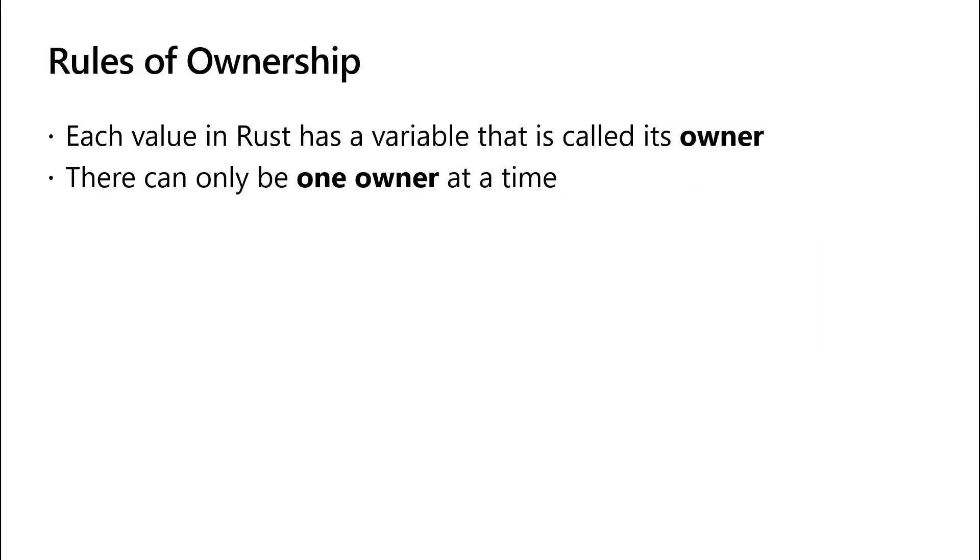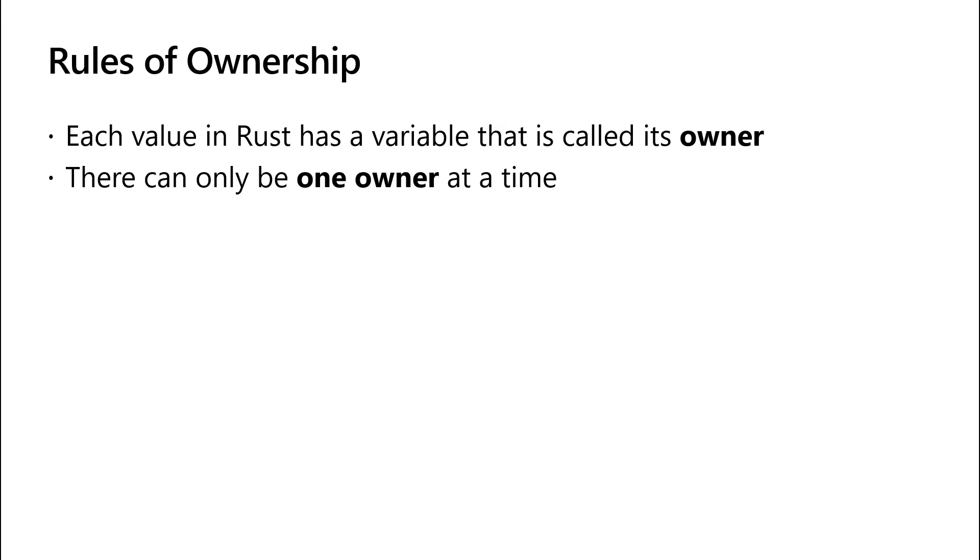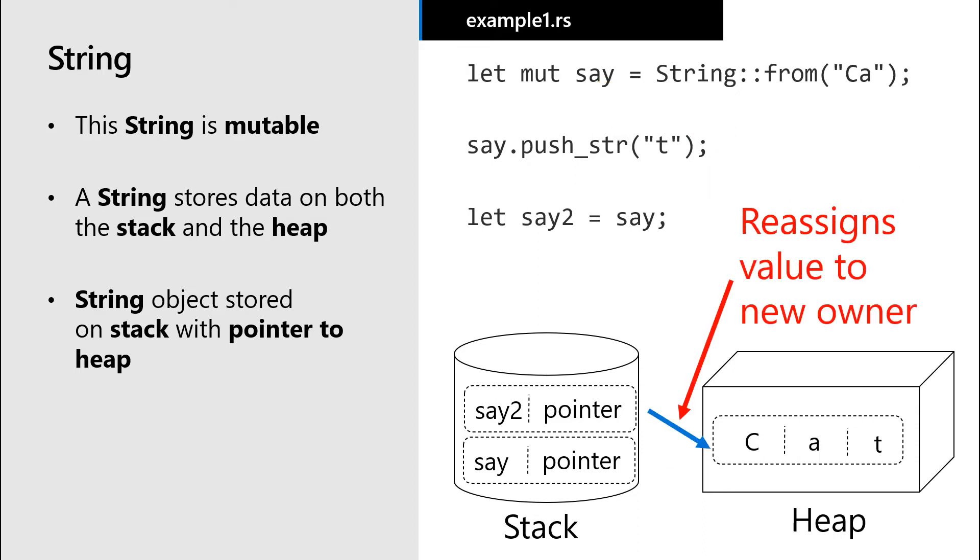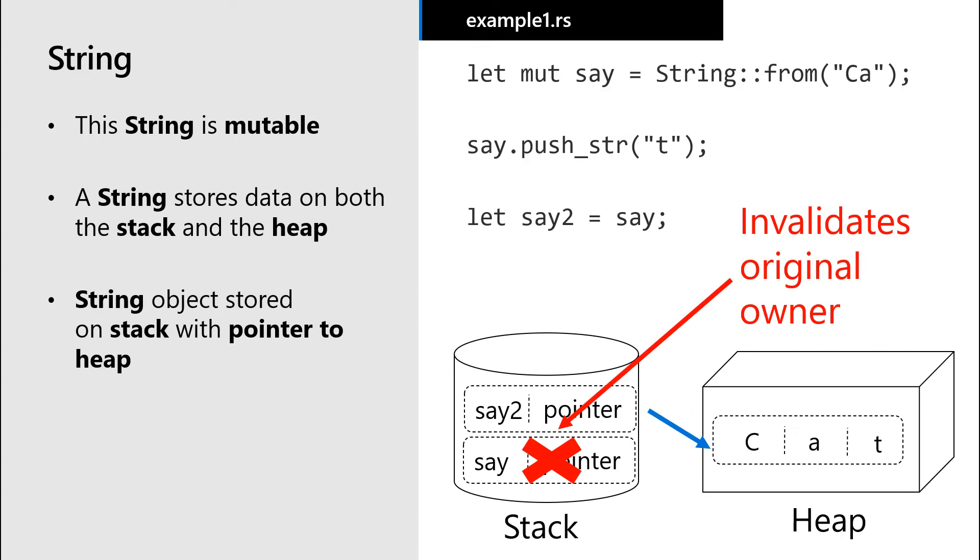Both these variables cannot be owners of the same value at the same time. We need to completely move ownership to the second variable and then invalidate the first variable.